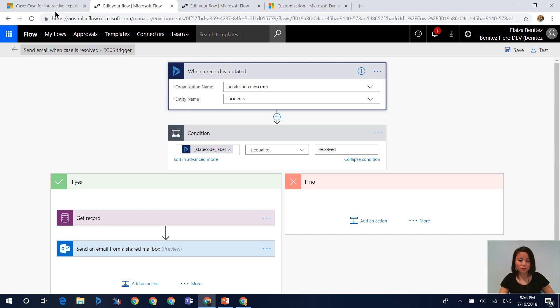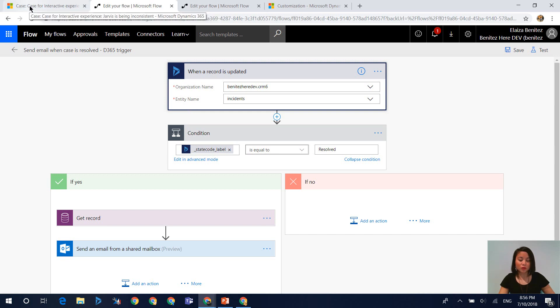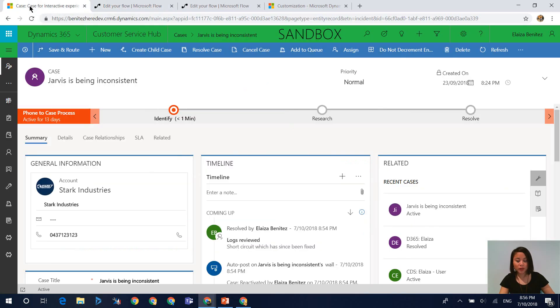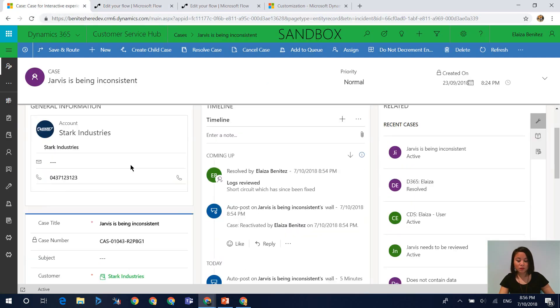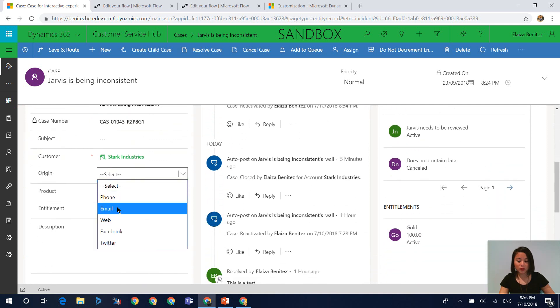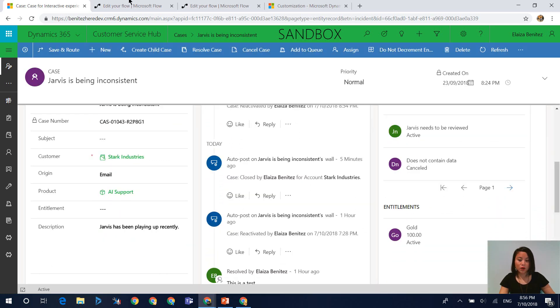And so what this means is that every time you update your record, it will always trigger the flow because there's nothing that you can set in terms of on field update.